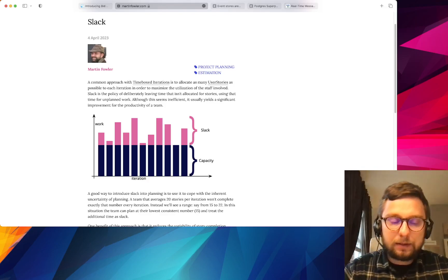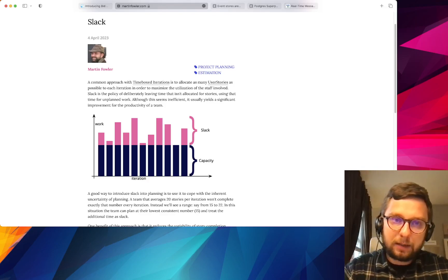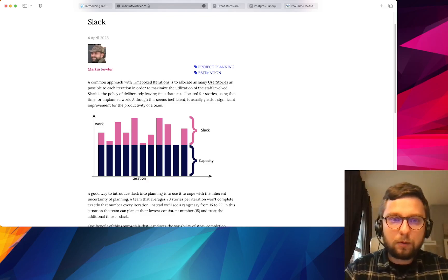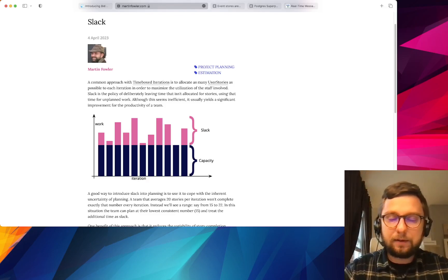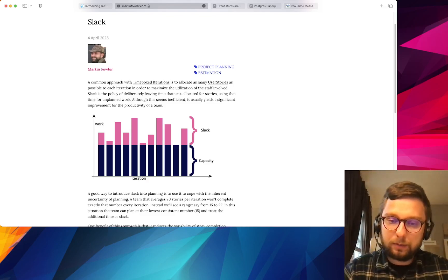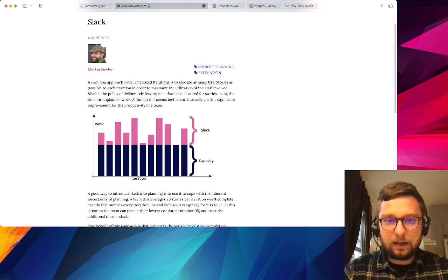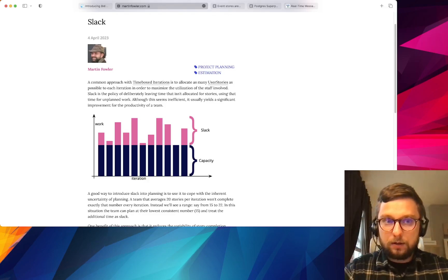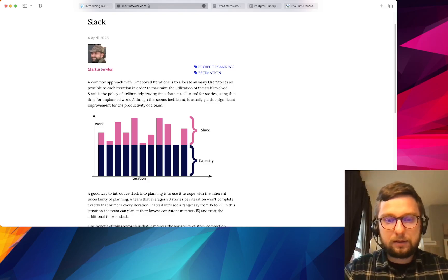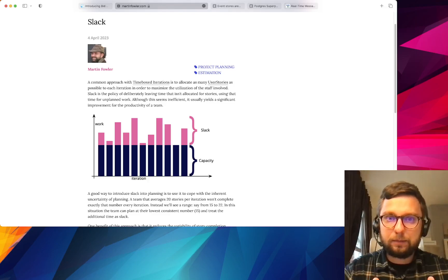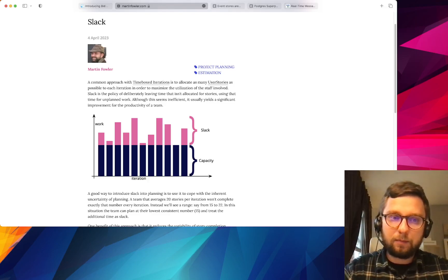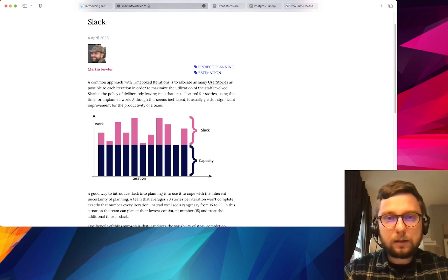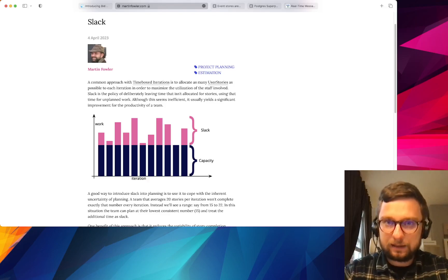But you know experts say that it's better not to fully load the team, it's better to have some time for some unexpected work for example, or in case if everything is done it's possible to work on some technical debt. So please read an article if you want to know opinion of Martin Fowler on planning and slacks.